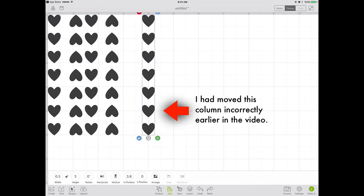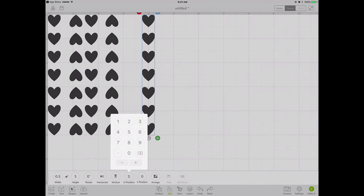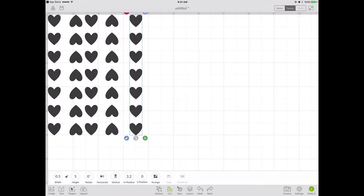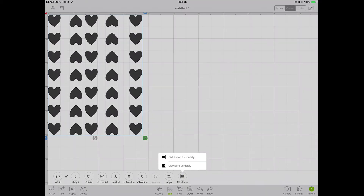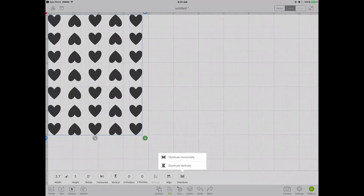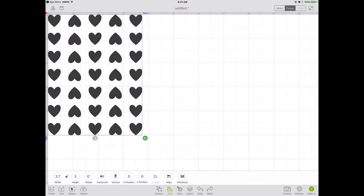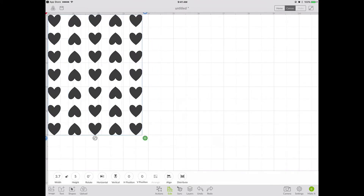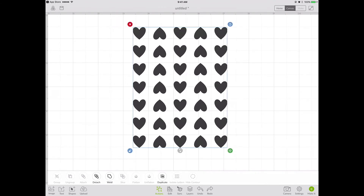Next I select all the hearts by dragging my finger over them and choose Distribute Horizontally. Now they're all perfectly aligned and evenly spaced. I select all of them again and choose Actions, Attach. Now I can move them wherever I want and they're not going to move out of place.